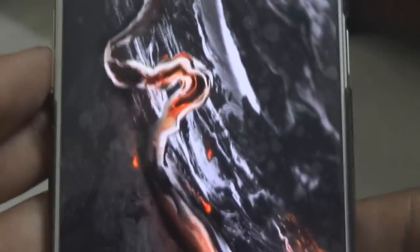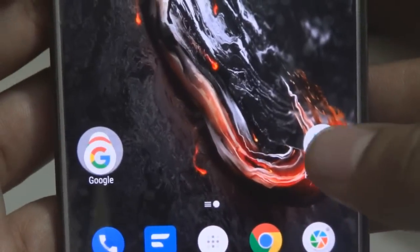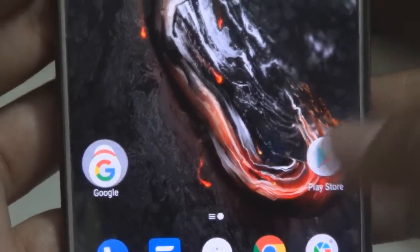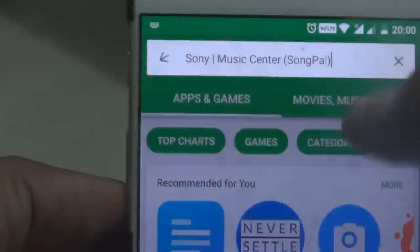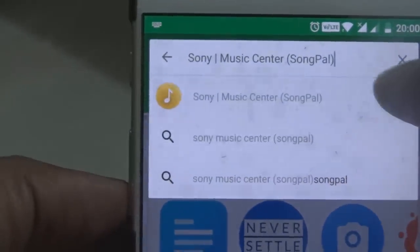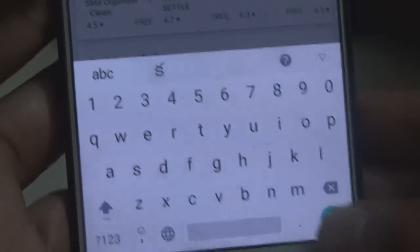Hi guys, welcome. In this video I'm going to show you how to set up your home theater — the Sony 5.1 home theater system — using the Sony Music Center app, also known as the Songpal app. First, you need to go to the Play Store and download this app.